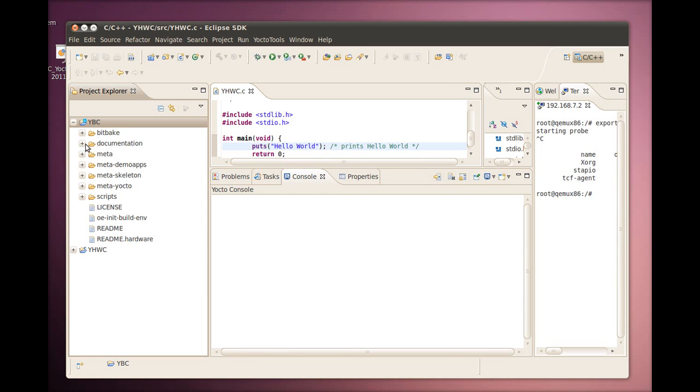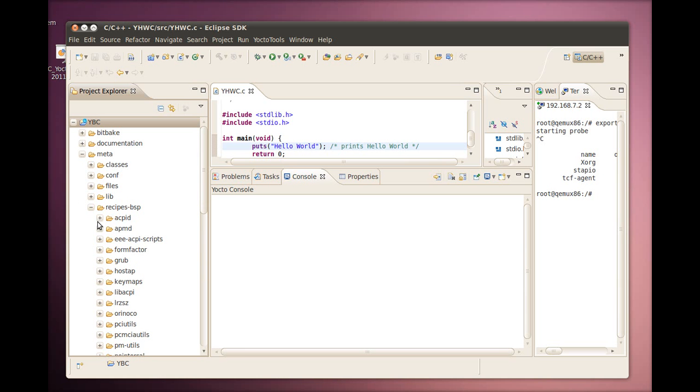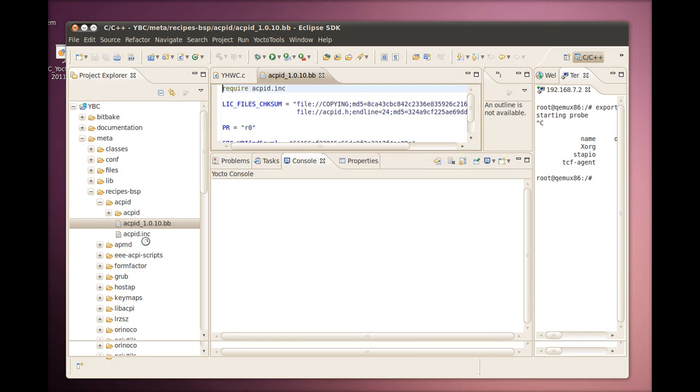After the project is created, we can navigate through the meta directory of the Yocto Project files and interact with files. If you select a recipe file, for example, you can see the keywords are highlighted in the editor. Here we show the ACPID recipe.